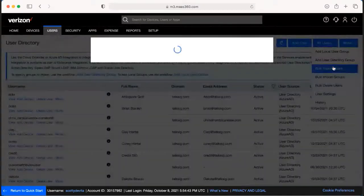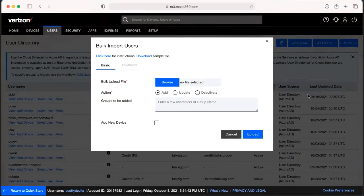Keep in mind when you do this, it does take roughly about 45 minutes to an hour for this list of users to come up in the portal for you to be able to use.